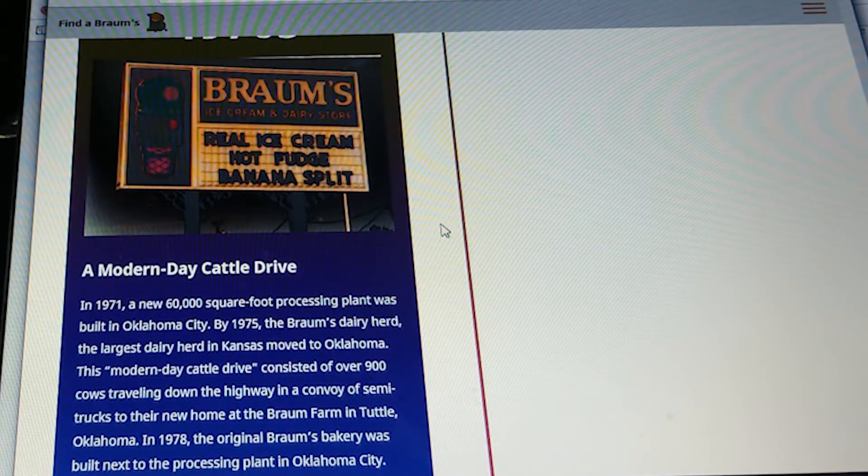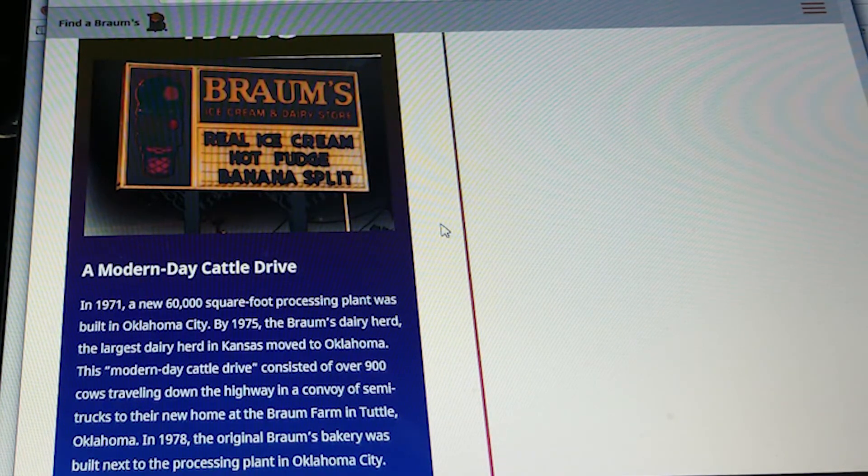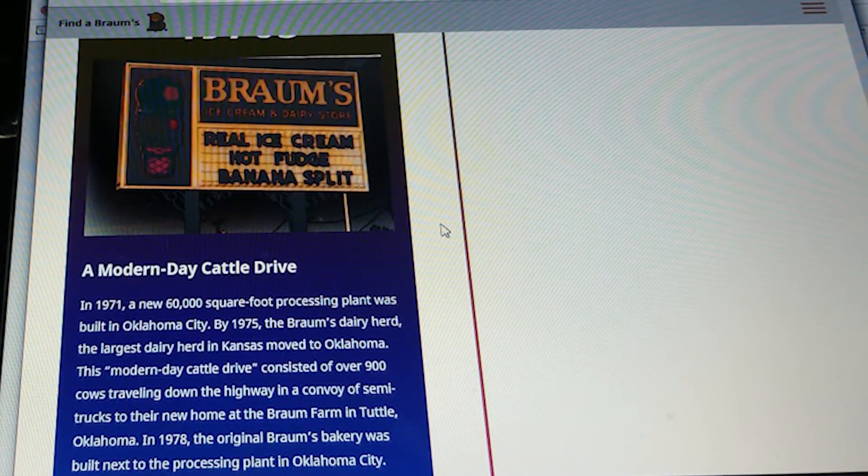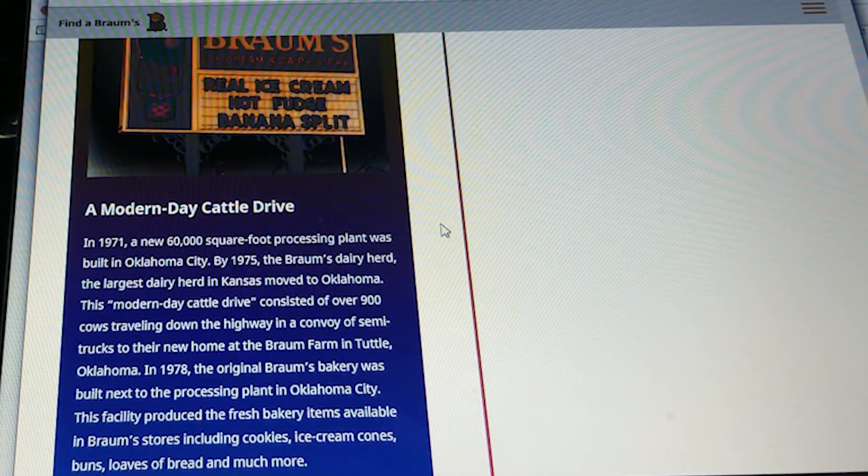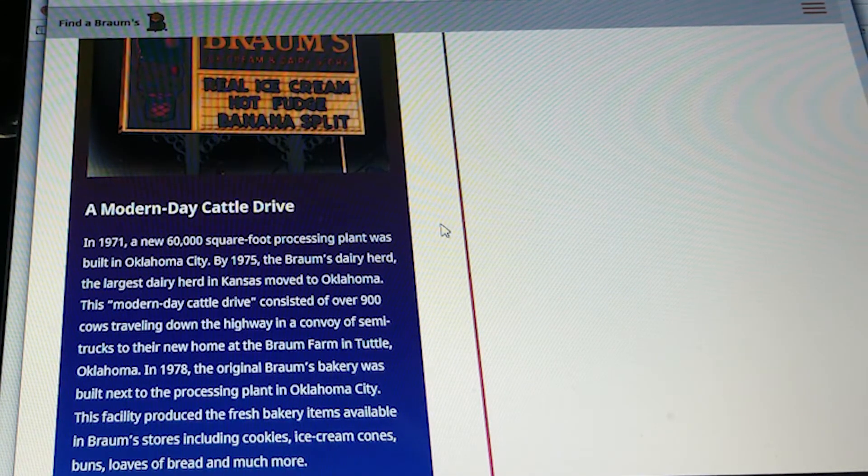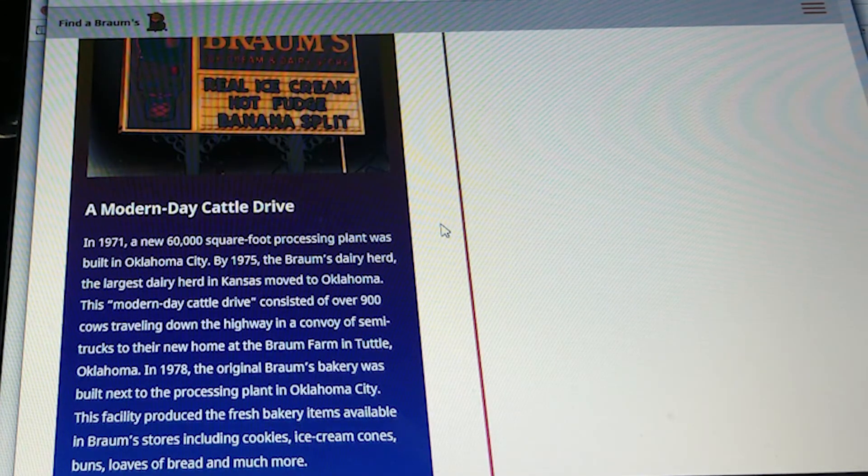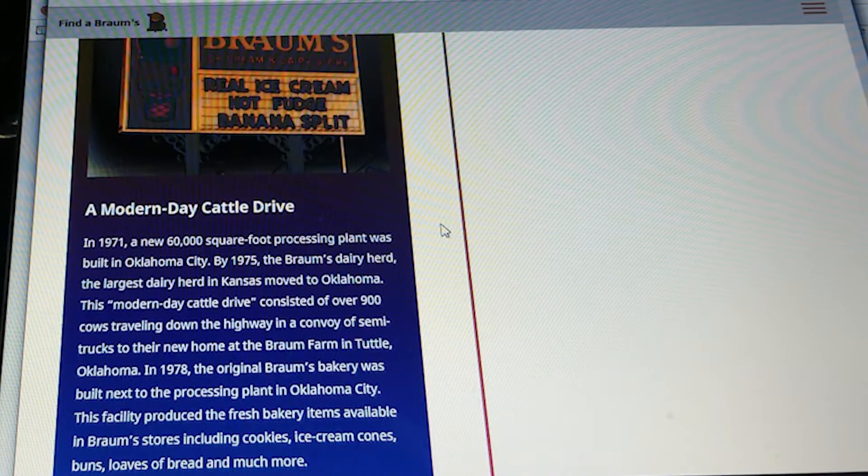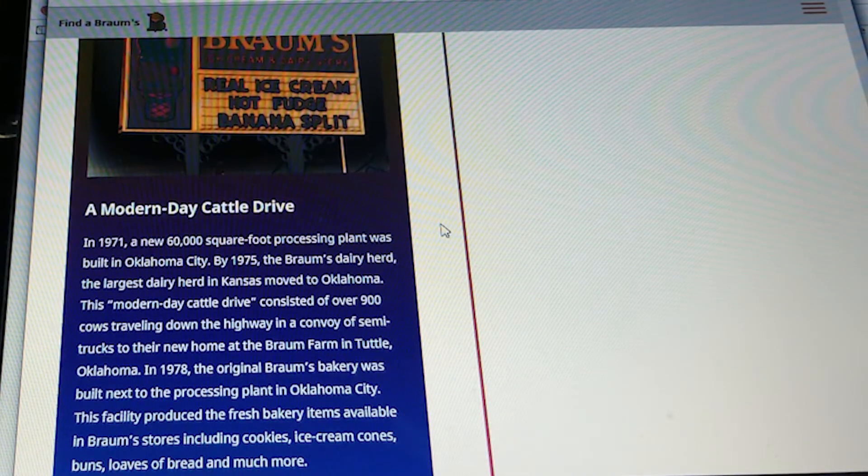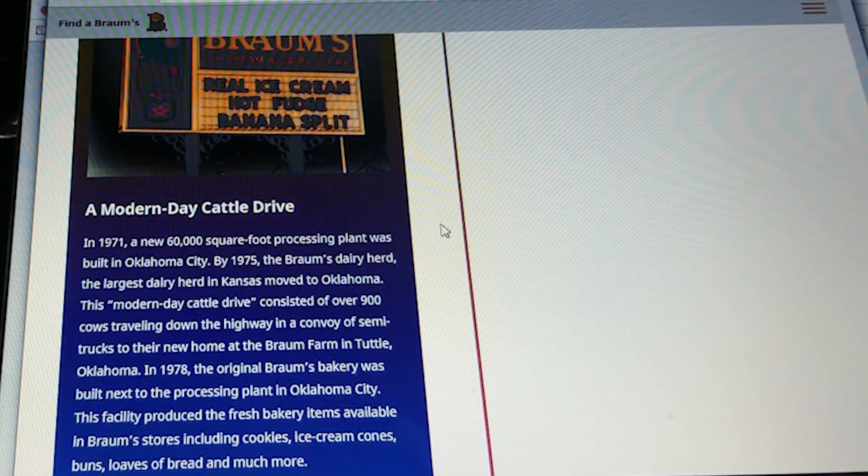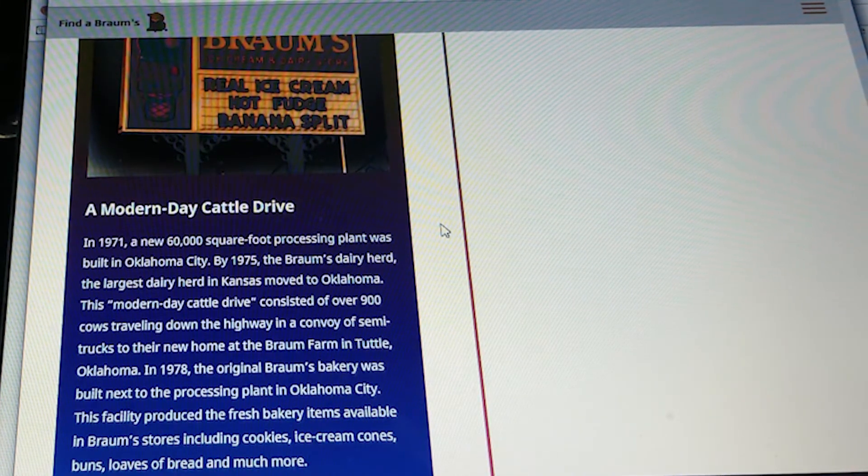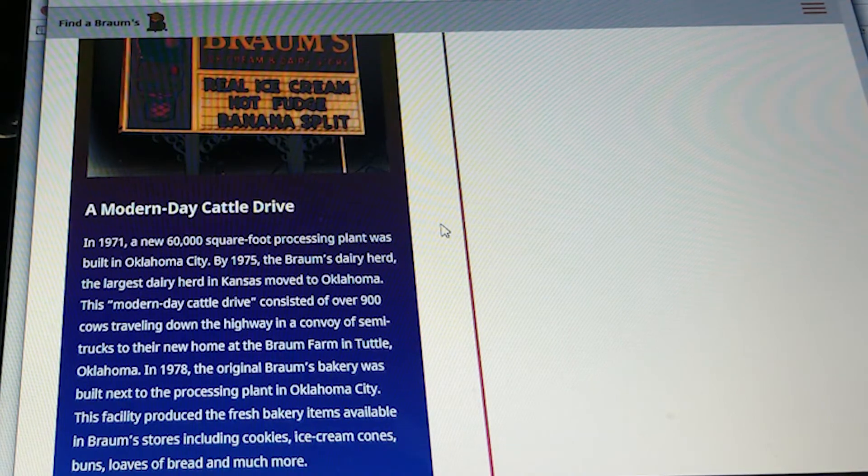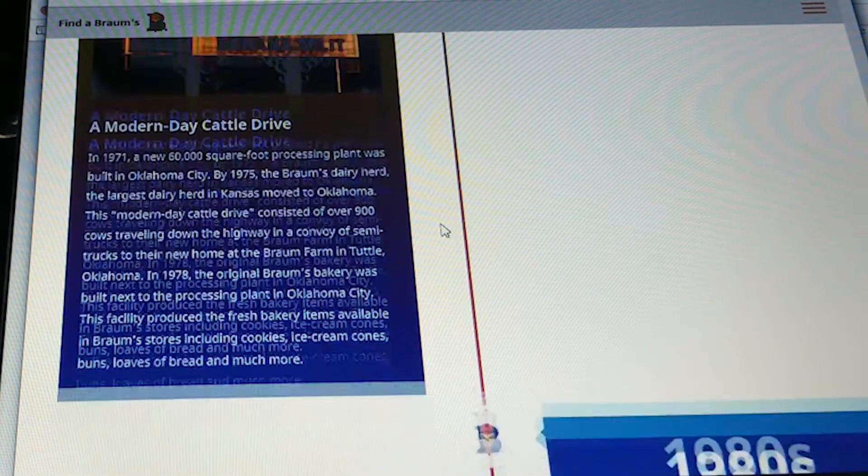In 1978, the original Brahms bakery was built next to the processing plant, making fresh bakery items available in Brahms stores, including cookies, ice cream cones, buns, loaves of bread, and much more.